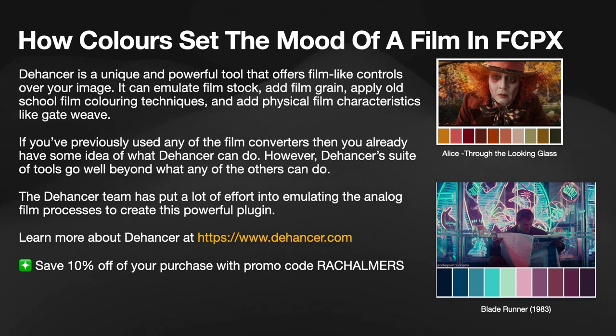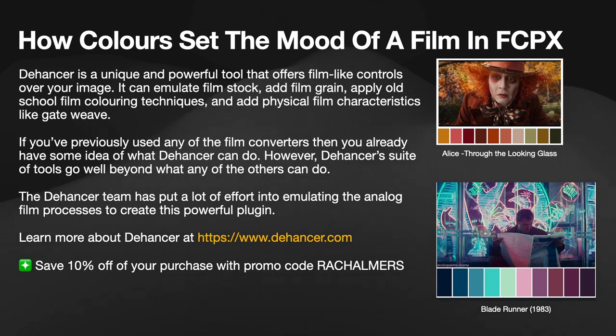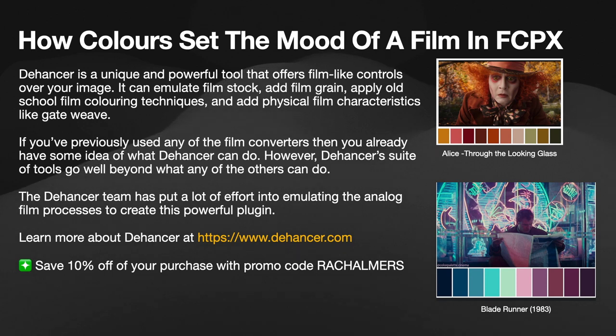If you've previously used any of the film converters, then you already have some idea of what Dehancer can do. However, the Dehancer suite of tools go well beyond what any of the others can do.